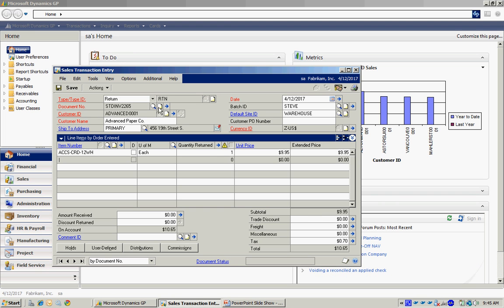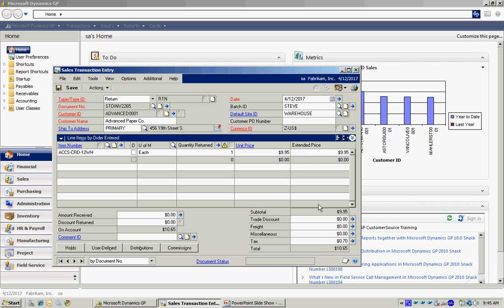This is a return item. I'm putting in positive amounts here, but the system knows that these are going to be negative. In other words, I'm going to add this back into inventory. I'm going to credit the customer for this dollar amount.